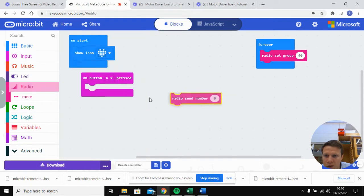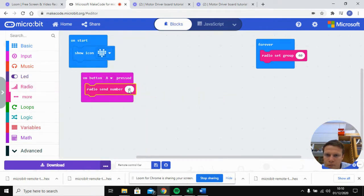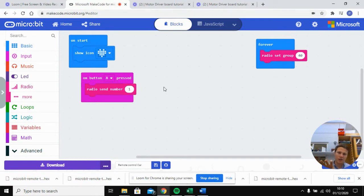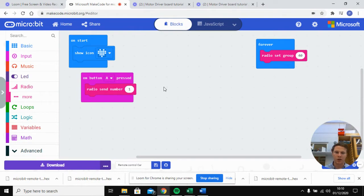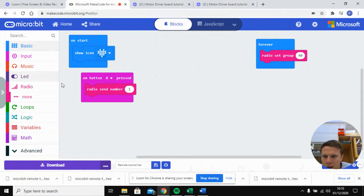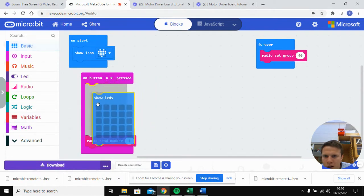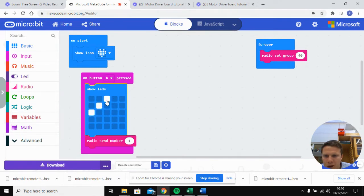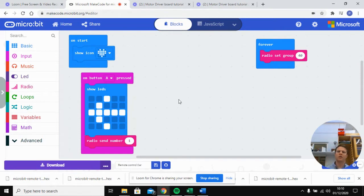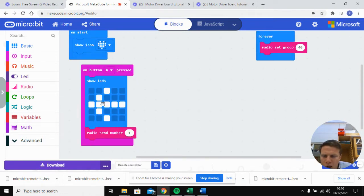When button A is pressed, we're going to use 'radio send number' — we'll send number one. What's going to happen is our receiver will take number one and perform a set of actions we program: in this case it will turn off one motor and turn the other one on. We'll also put in an arrow icon — for this one it's going to turn left.